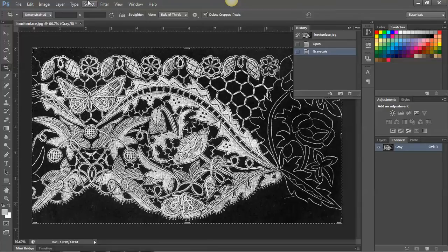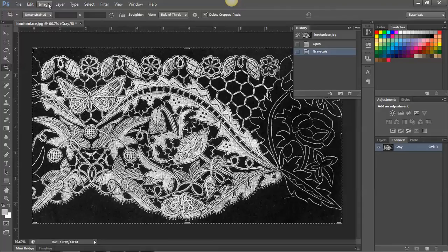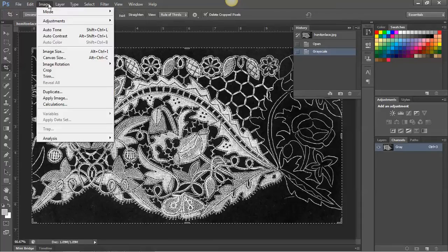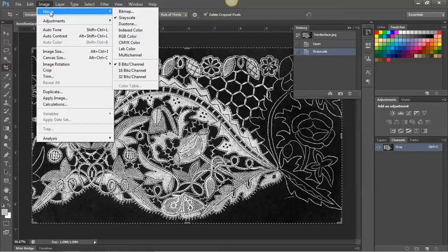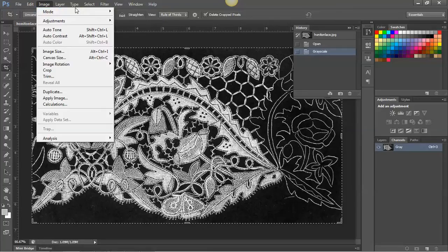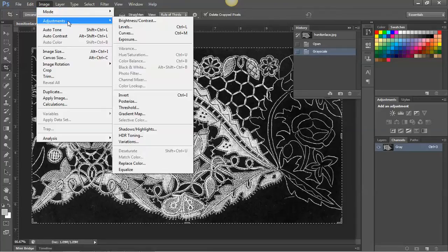I'm going to adjust the levels of the image to make it a more contrasting image. Image, adjust, levels.